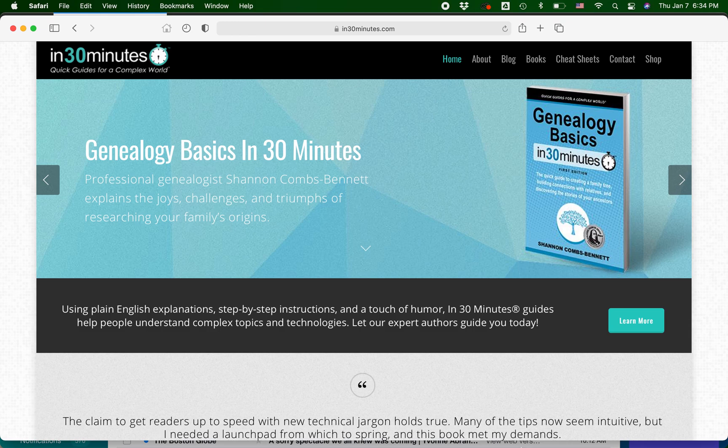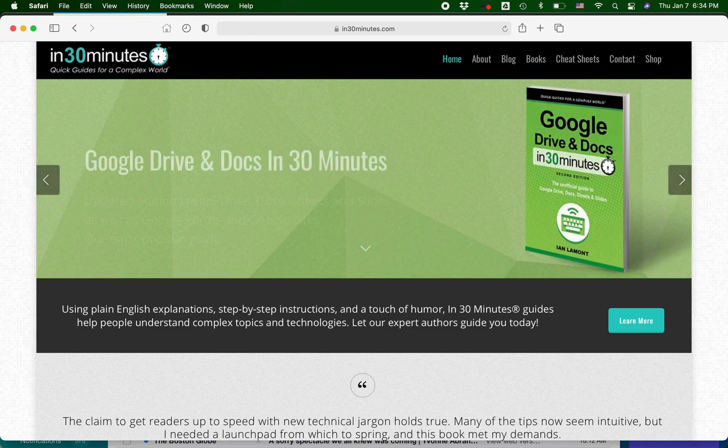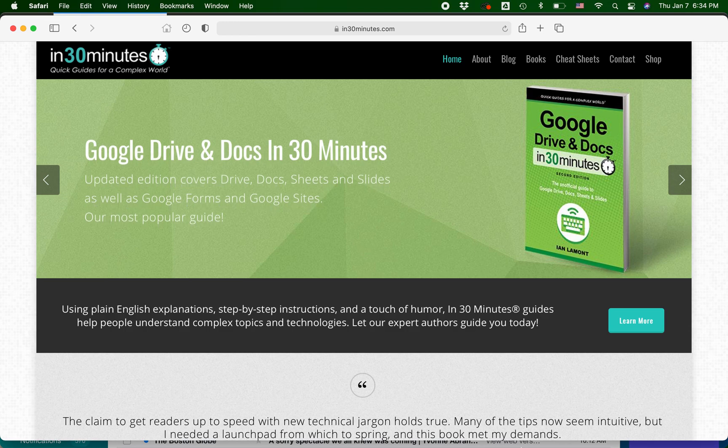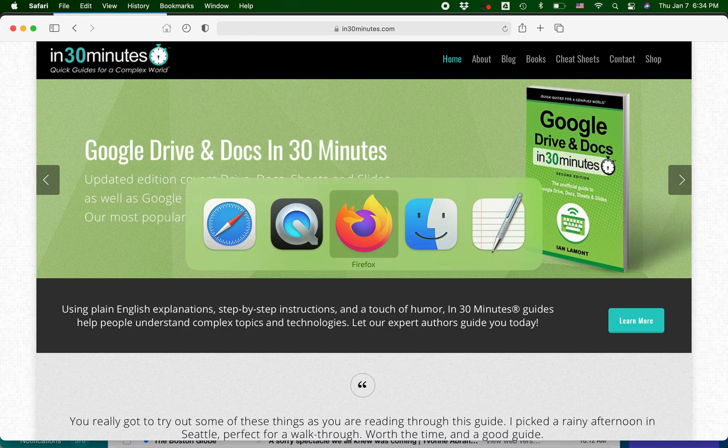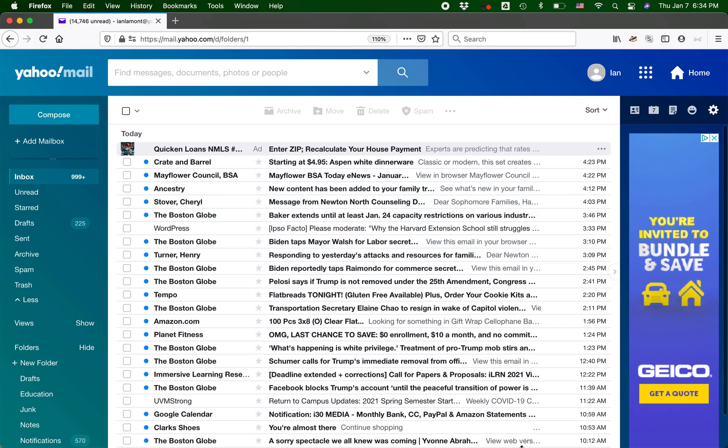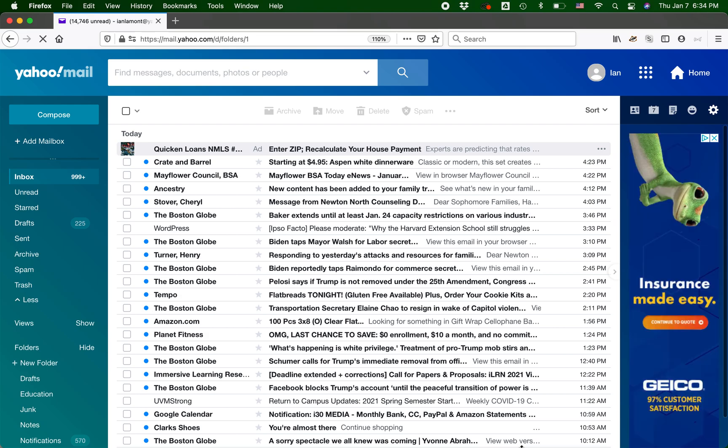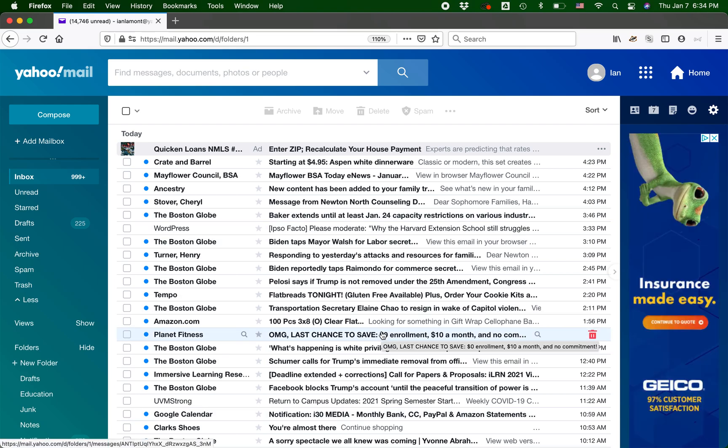Just a quick disclaimer, what you see here may look a little bit different for you depending on your computer setup and your Yahoo Mail setup. And you're responsible for following any relevant terms and conditions. So here is my Yahoo Mail account.